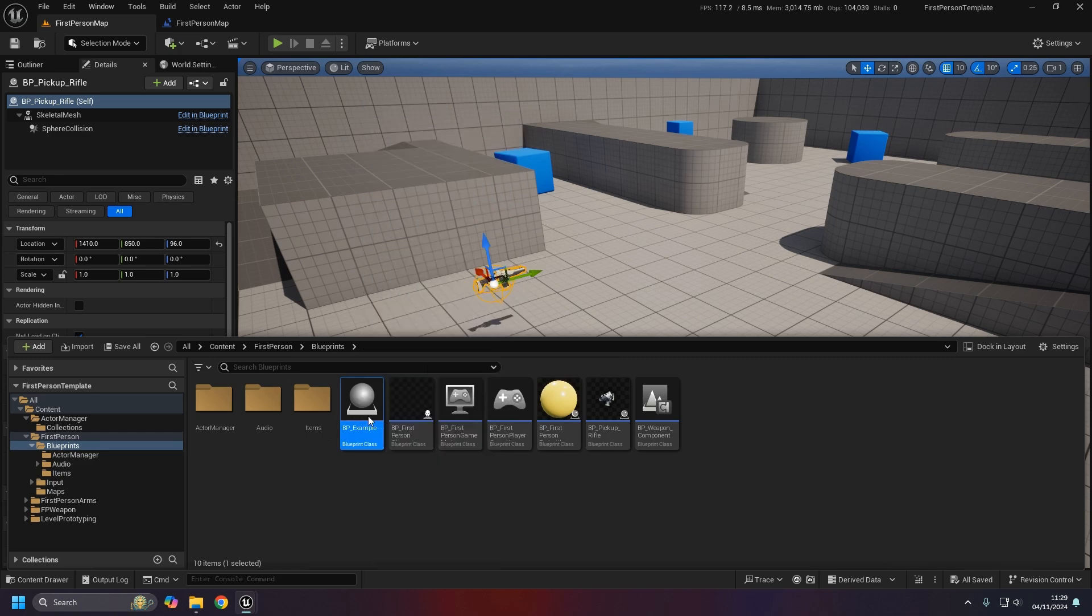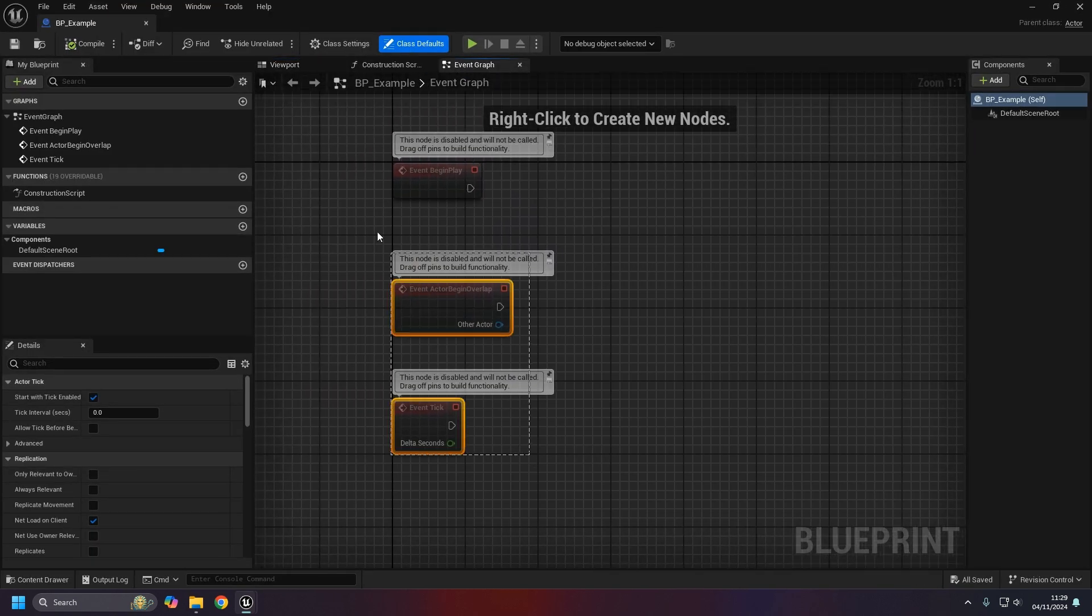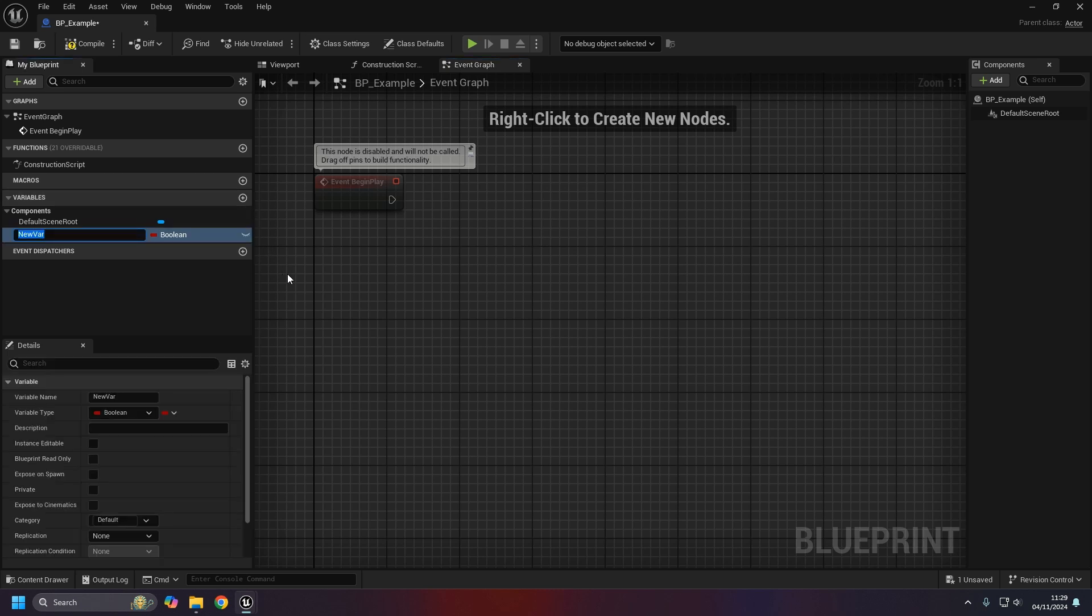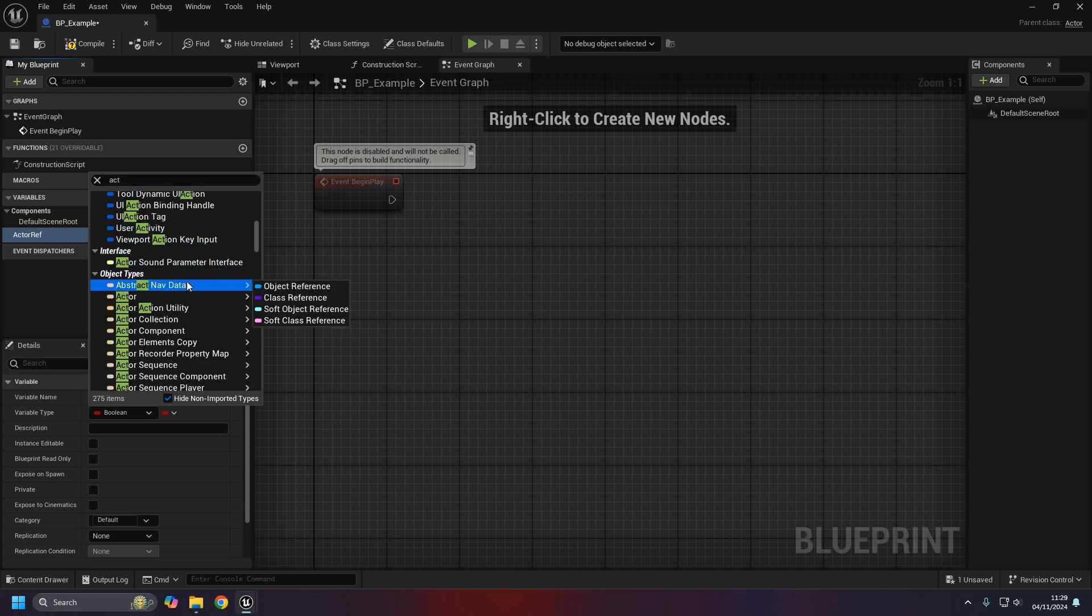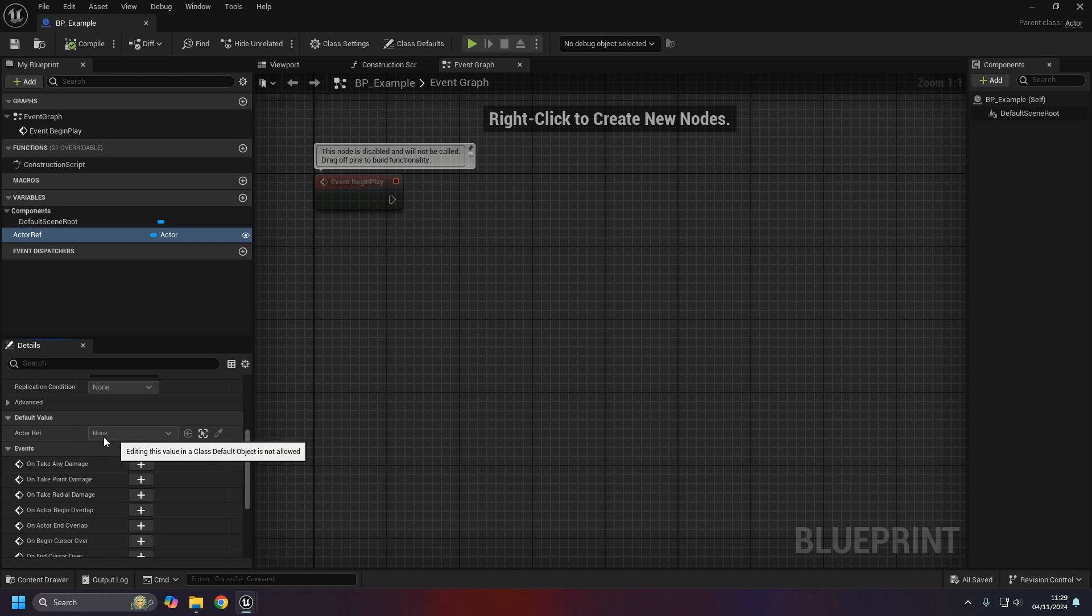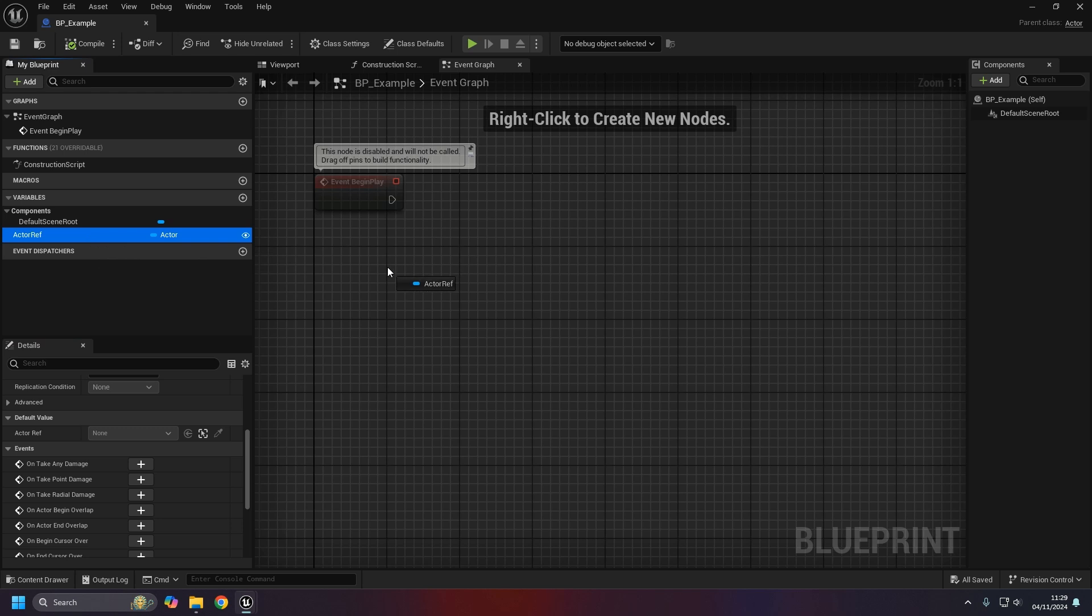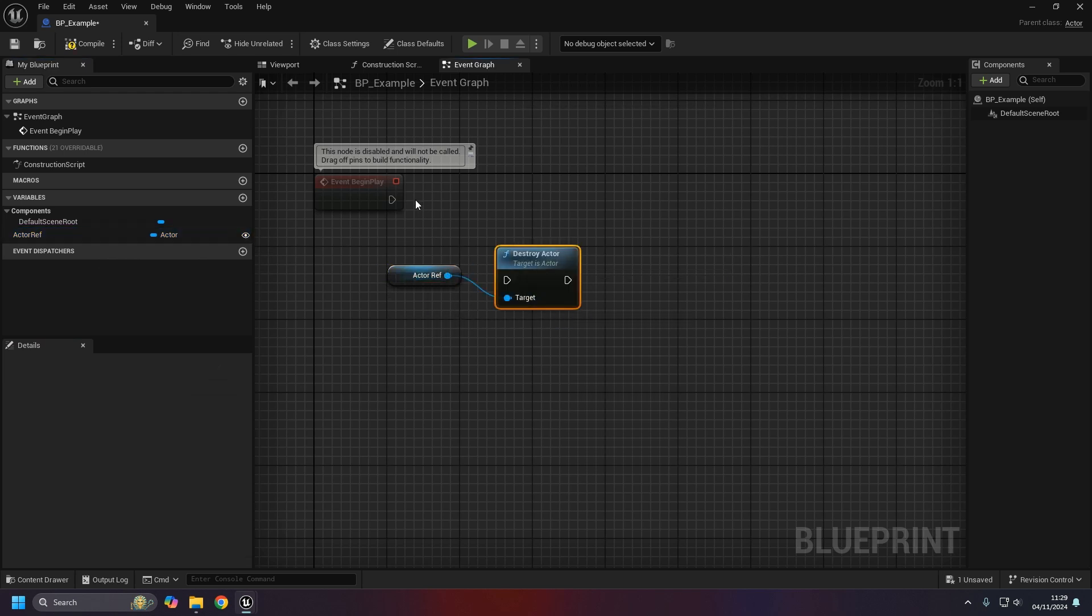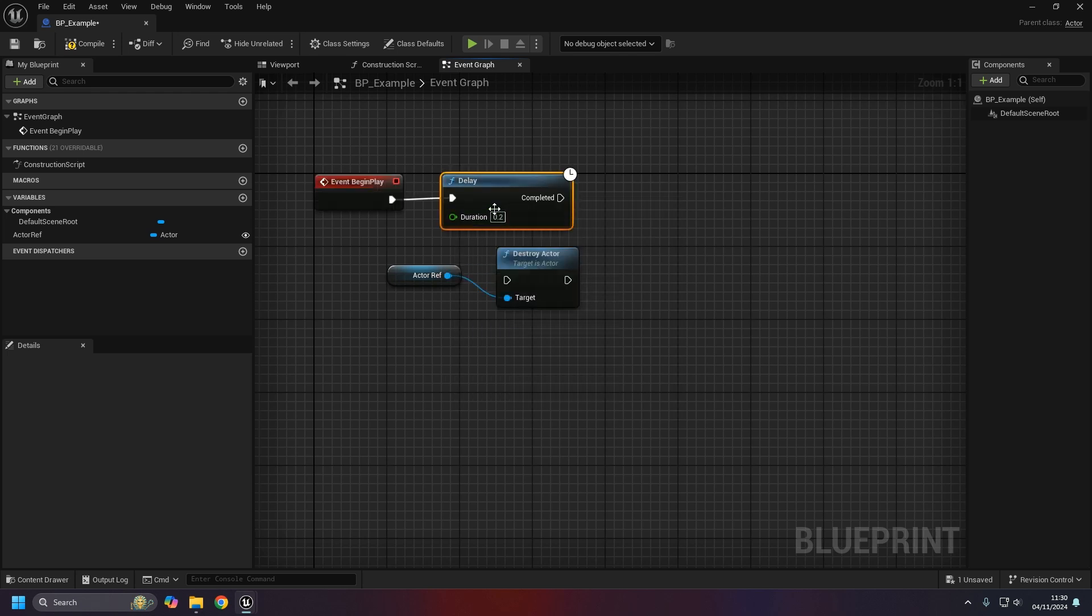I'll quickly create a brand new actor. We'll open that up. So the first thing we need to do is get a reference, which we can do quite easily. Call it actor ref, that's going to be a type actor. Then I want to set it as instance editable.